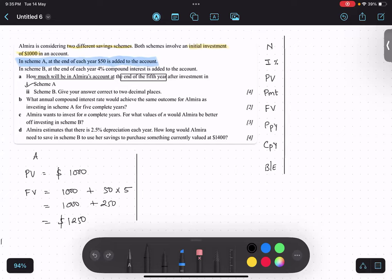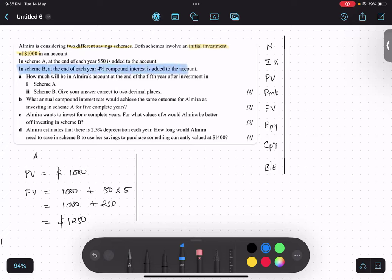This particular table or GDC we use only for compound interest — remember this. Now let us look at Scheme B. Scheme B has compound interest of four percent, so now we will be using this table at four percent. What is the present value of Scheme B?